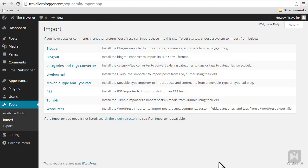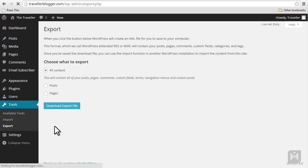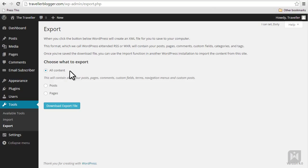Last but not least, the export tool will create an XML file for you to save to your computer. By default the XML file will contain all your posts, pages, comments, custom fields, menus, and custom posts.